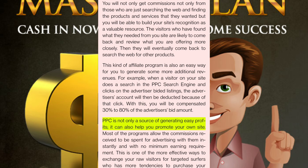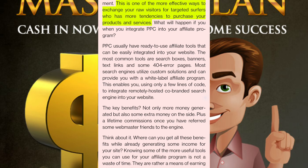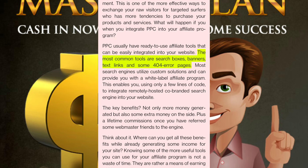PPC is not only a source of generating easy profits — it can also help you promote your own site. Most programs allow the commissions received to be spent for advertising with them instantly and with no minimum earning requirement. This is one of the more effective ways to exchange your raw visitors for targeted surfers who have more tendency to purchase your products and services. PPC usually has ready-to-use affiliate tools that can be easily integrated into your website — the most common tools are search boxes, banners, text links, and some 404 error pages. Most search engines utilize custom solutions and can provide you with a white-label affiliate program using only a few lines of code to integrate a co-branded search engine into your website.